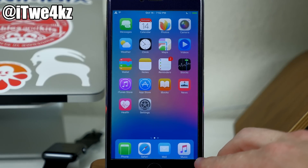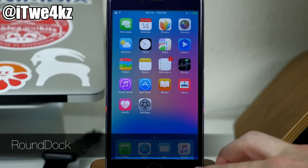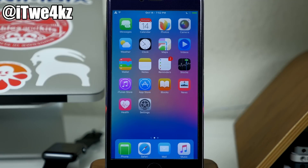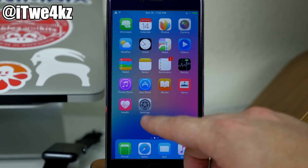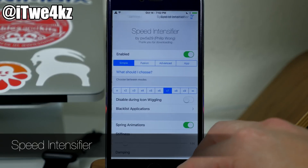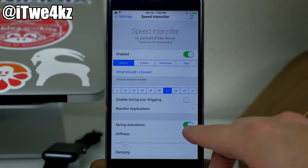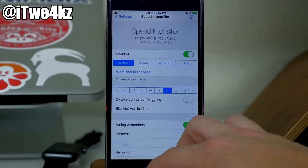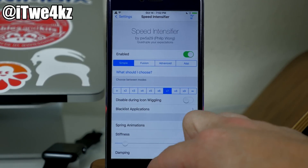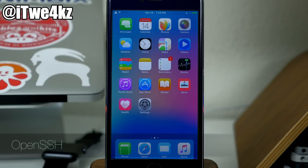You probably noticed I have a round dock at the bottom — that's due to a tweak called Round Dock. There's not much to it: just install it, no options to configure, and you're good to go. You probably also noticed how fast applications are opening and closing, and that's due to Speed Intensifier. There's a preference panel where you can adjust settings. I recommend turning on Spring Animations, which gives you that nice quick opening and closing effect.